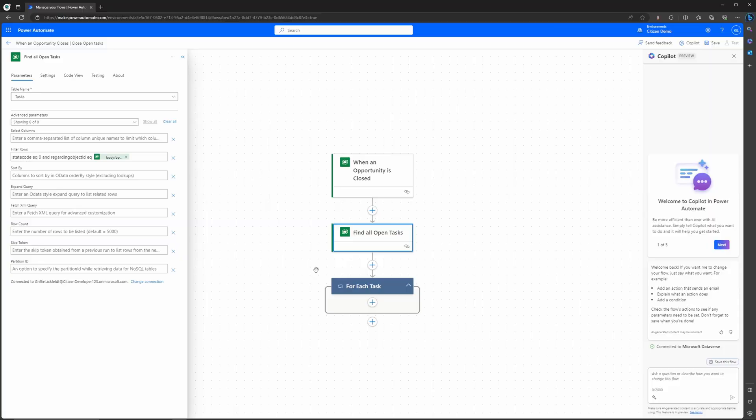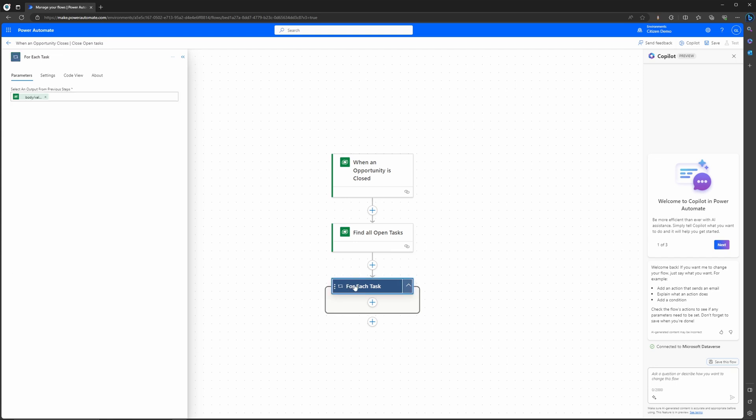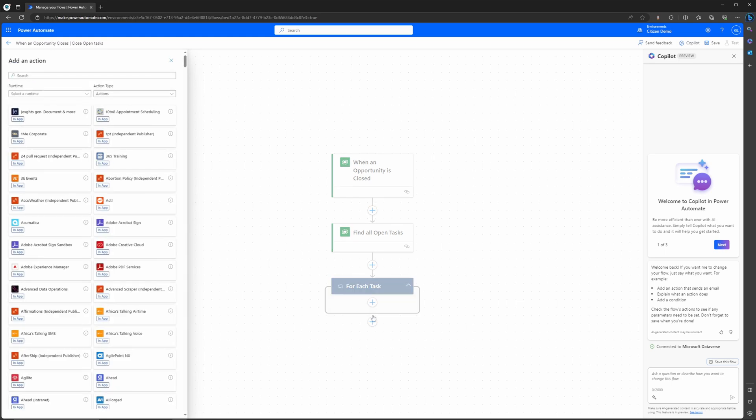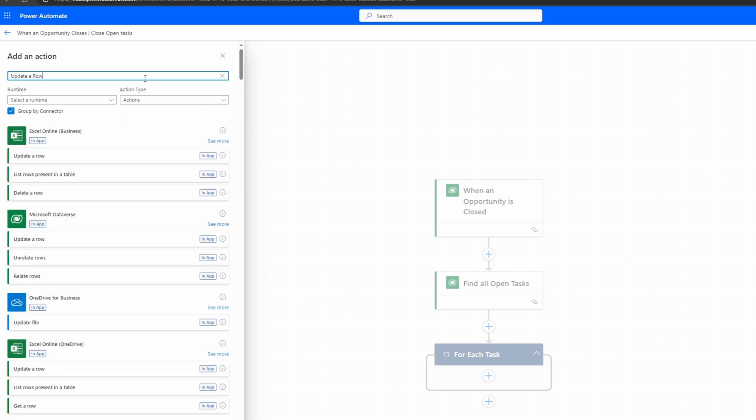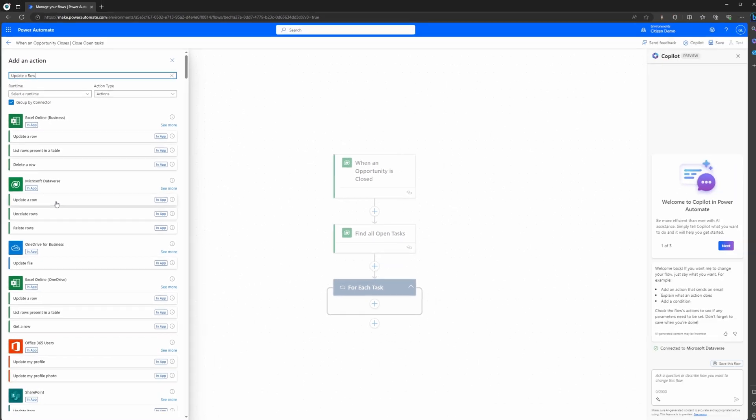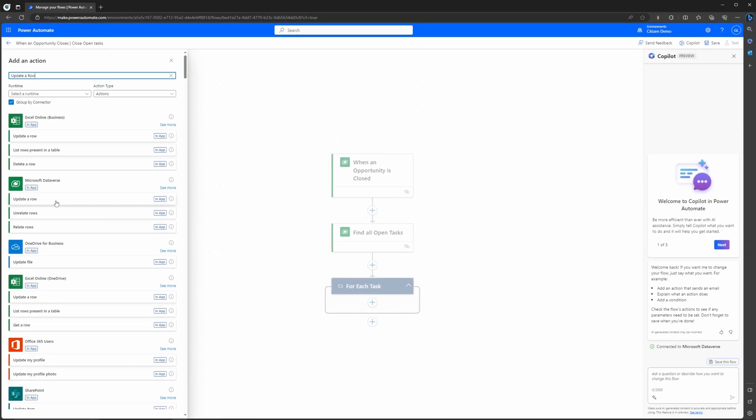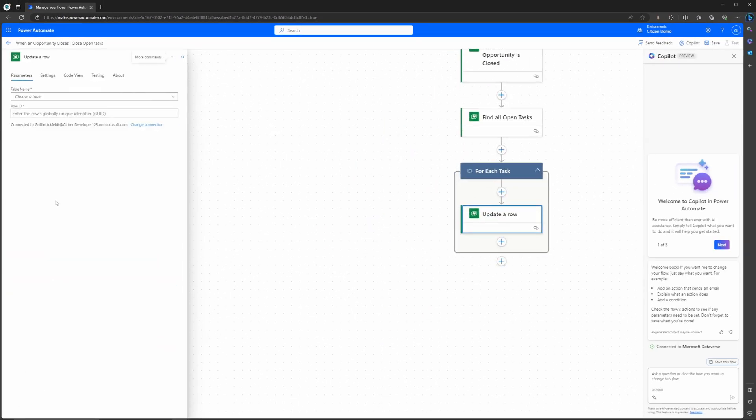But now that we kind of see where the different things are, let's go ahead and use this to build the rest of our flow. So I'm going to go ahead and click on the for each task and it's automatically got the outputs of my find all open tasks, which is good, that's all set. Let's go ahead and hit this plus here and then say add an action. I can actually now search for an action. I'm looking for an update a Dataverse row action. If I go ahead and type update a row, you can see that it is now pulled it up here. I can go ahead and select the update a row and it's going ahead and add that.